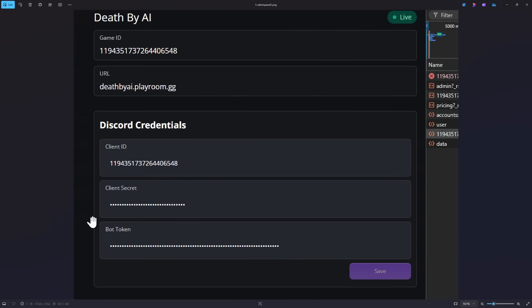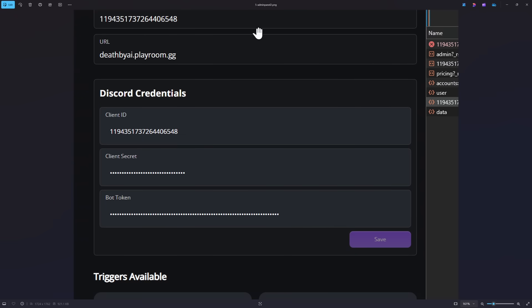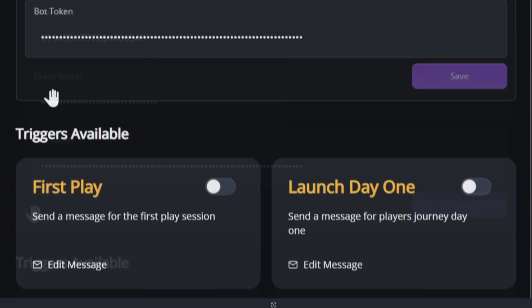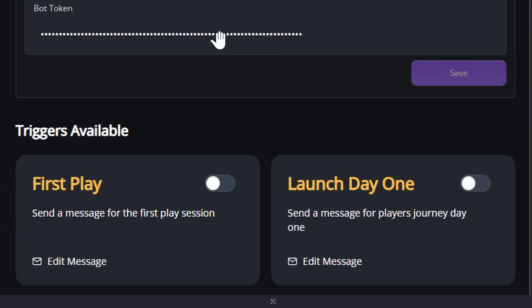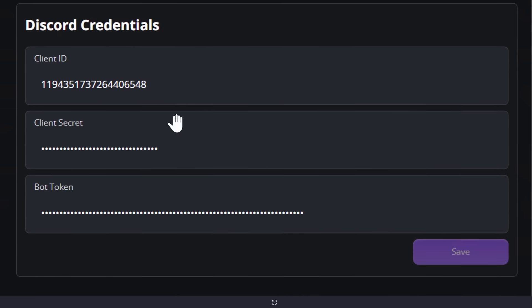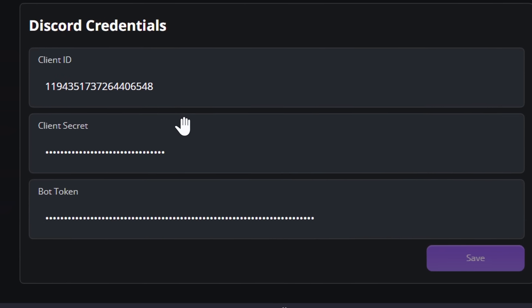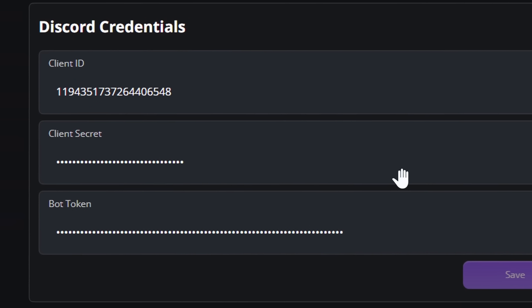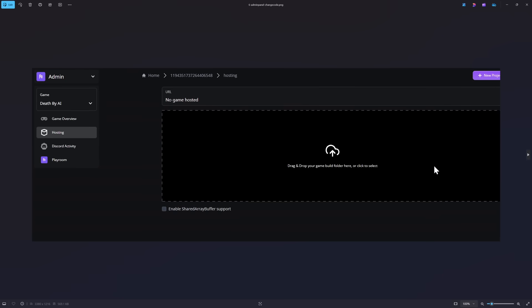But what Bob DeHacker could do is they could change a whole bunch of the Discord bot credentials. So they could just completely reset the bot token and Death by AI would just not work. There's also some triggers, which we'll get to later.